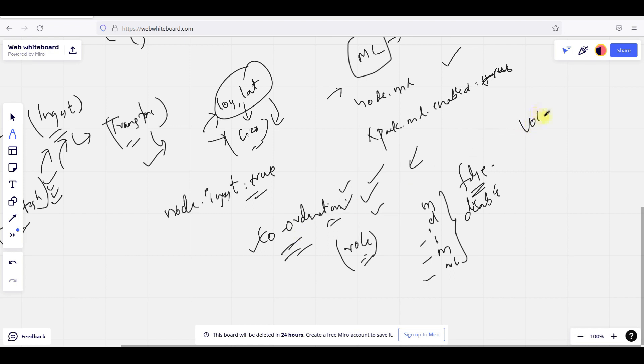Next is the voting-only node. The voting-only node is just a reference, but we don't use it. Maybe there are many environments or many cluster environments, but we are not going to use voting-only nodes.